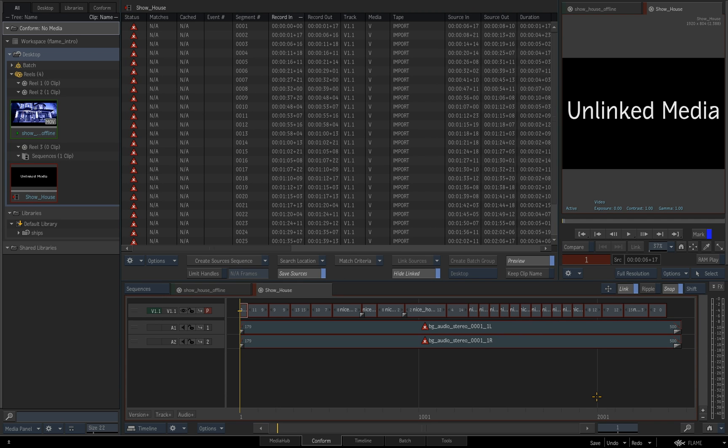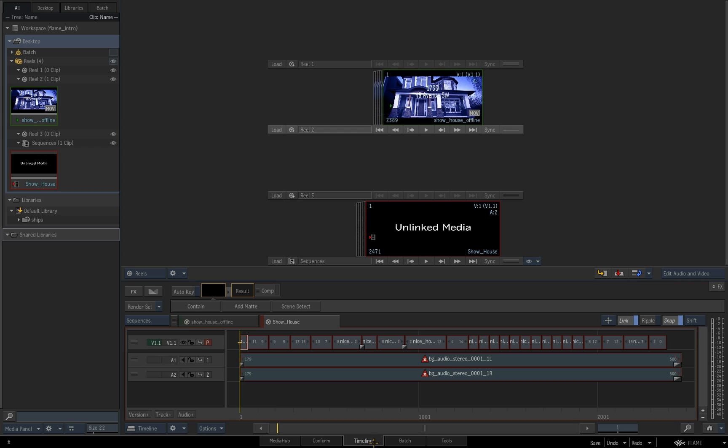So when we import that, we basically get the bare bones structure of the conform without any media. But what's nice about this is that by doing this process, we go back to our timeline. You can see that that clip, that new timeline is actually living in our sequences reel. So this goes back to what I said before about get used to using the sequence reel as being the place for your edits. Because when you start doing conforms, this is going to be the default place that those conforms go into.